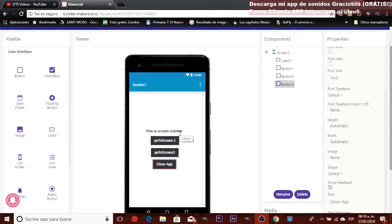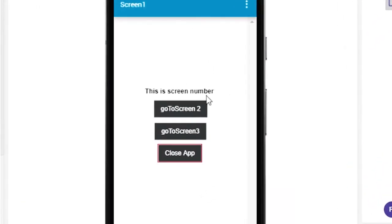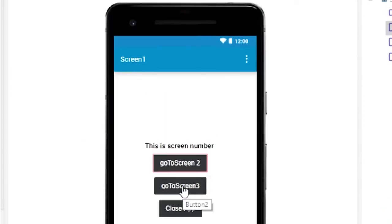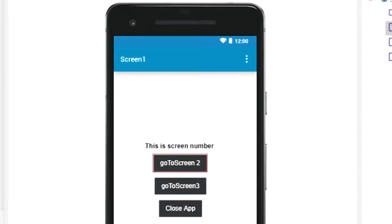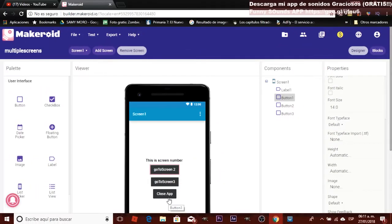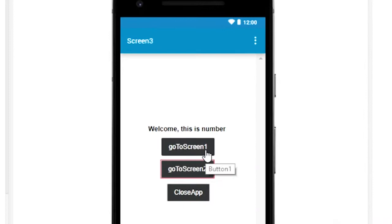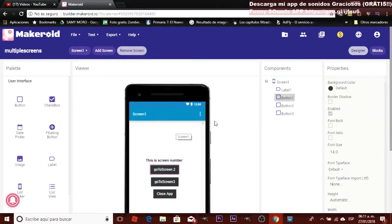I created a simple layout in all screens: one label that displays the screen number, and three buttons. Button one takes you to the next screen — from screen 1 to screen 2, from screen 2 to screen 3. Button two also navigates to another screen, and one button closes the app. In screen 2 we have 'Go to screen 1' and 'Go to screen 3,' and in screen 3 we have 'Go to screen 1,' 'Go to screen 2,' and 'Close the app.'